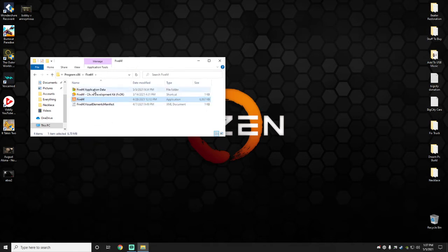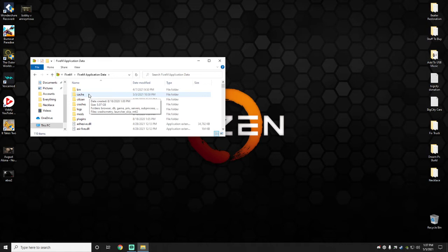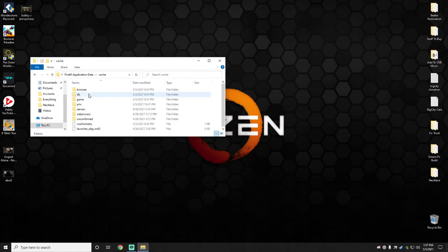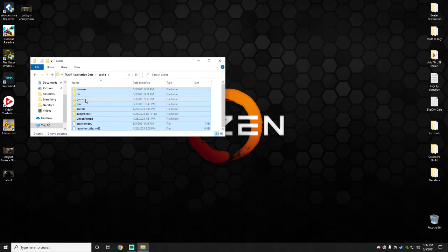...is right here in your 5M Application Data. Go ahead and double-click and go into that. Find your Cache folder, double-click that, and what you're going to want to do is select all of these and then unselect Game.